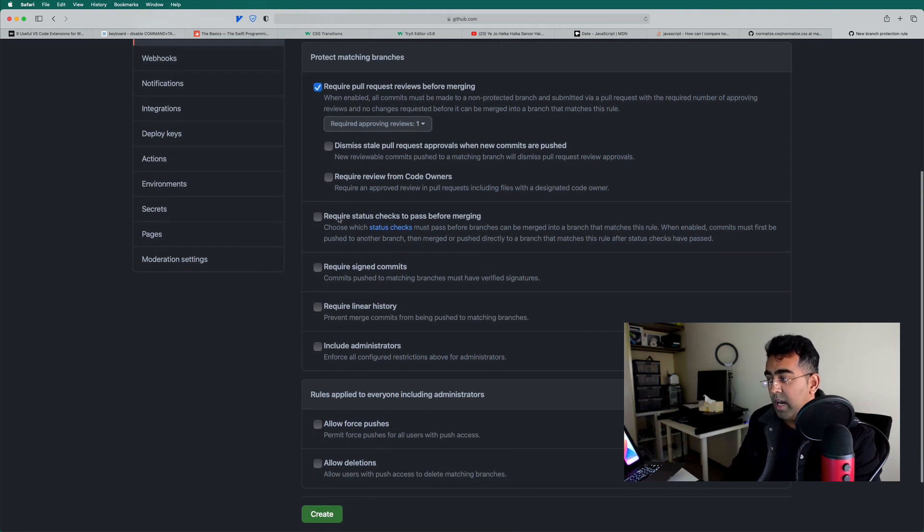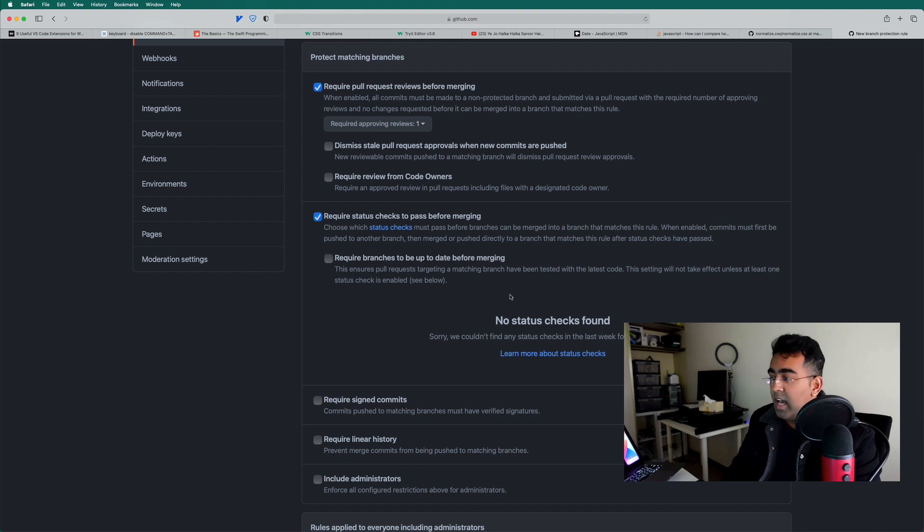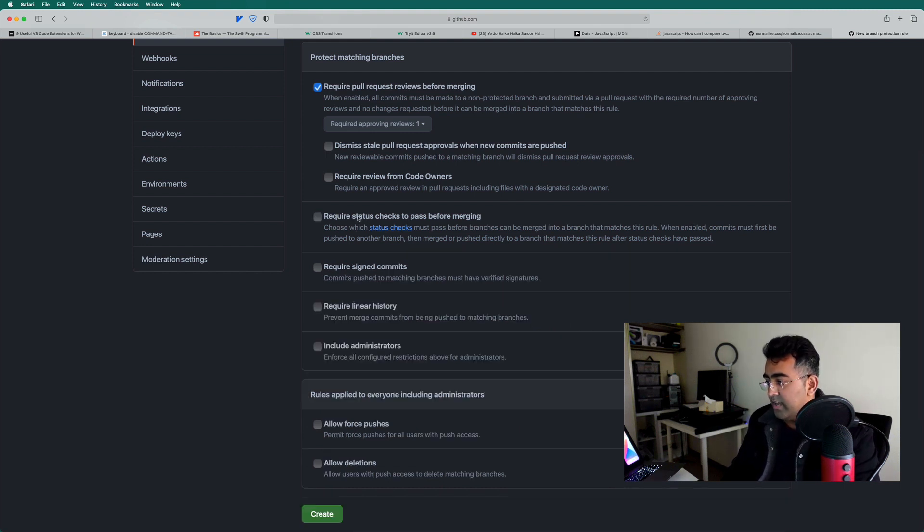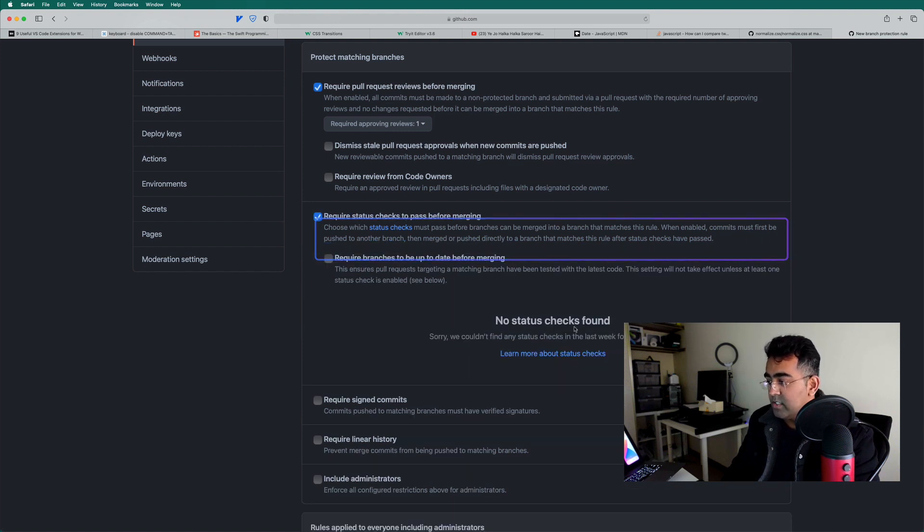Now also, we will have this required status check. So you can specify the statuses. There's a lot more here, but let's not go there. So I'll just say, you know, requires that just to pass before merging. You can read about this, what it says to you.